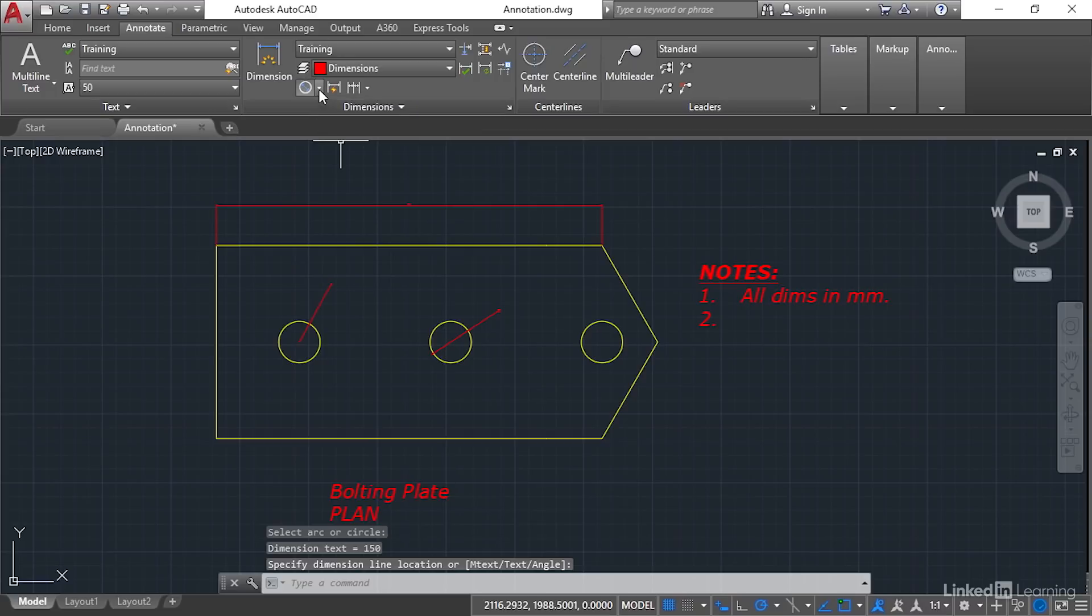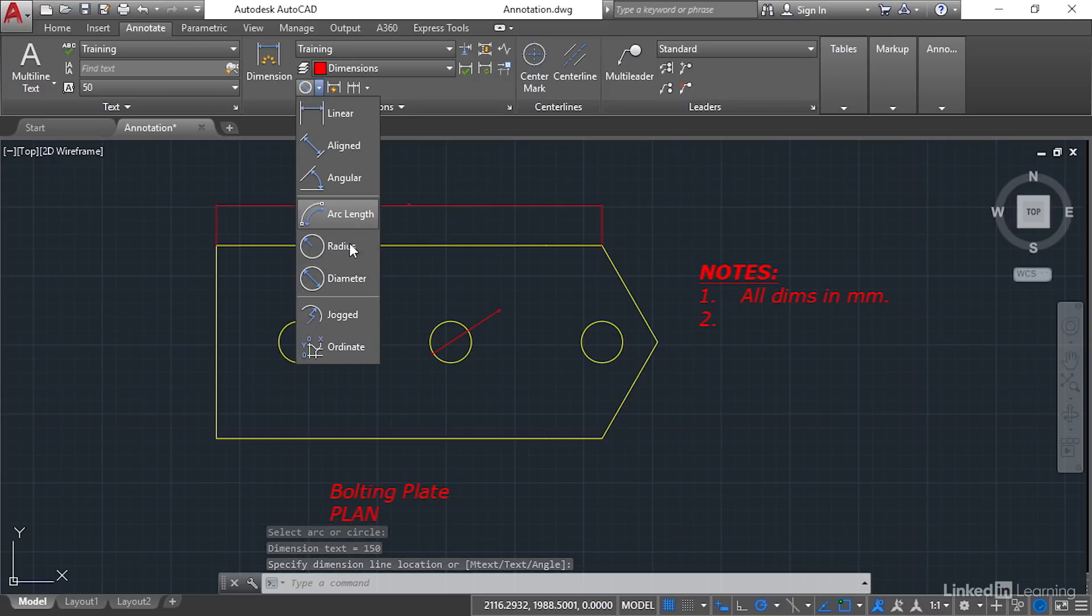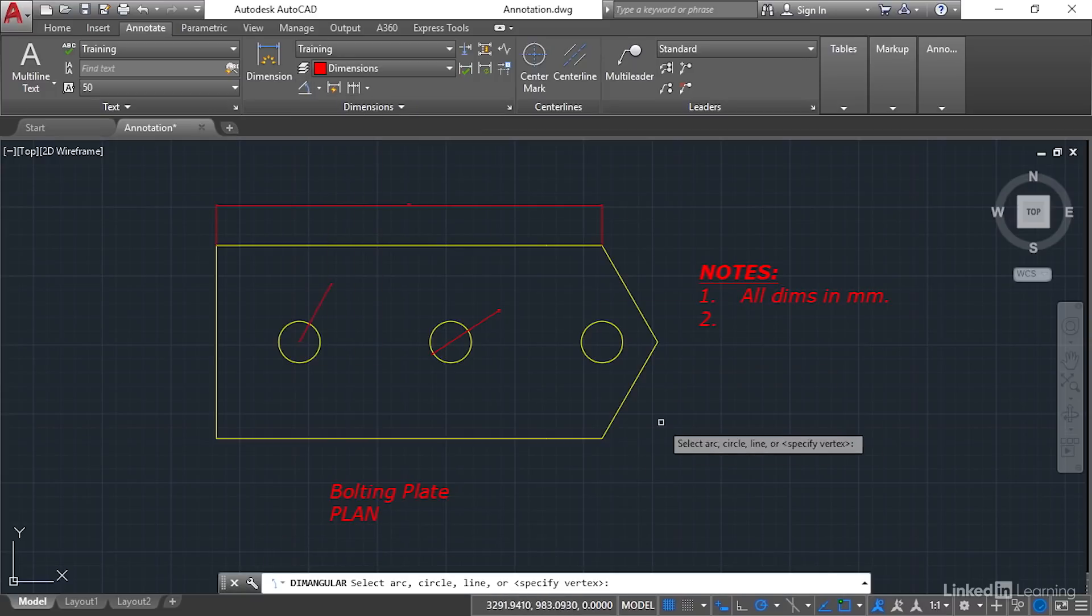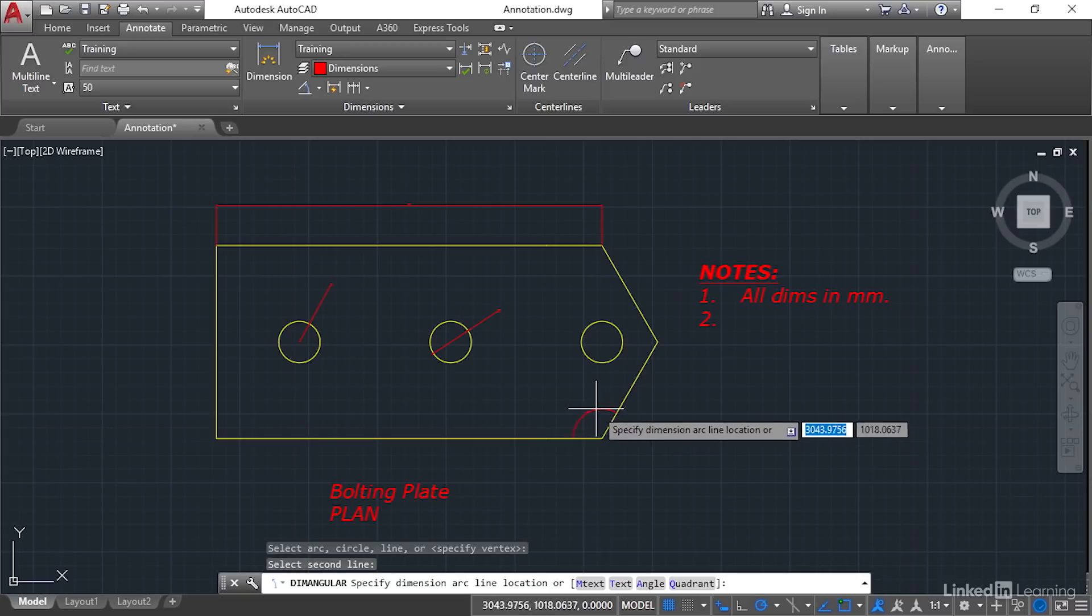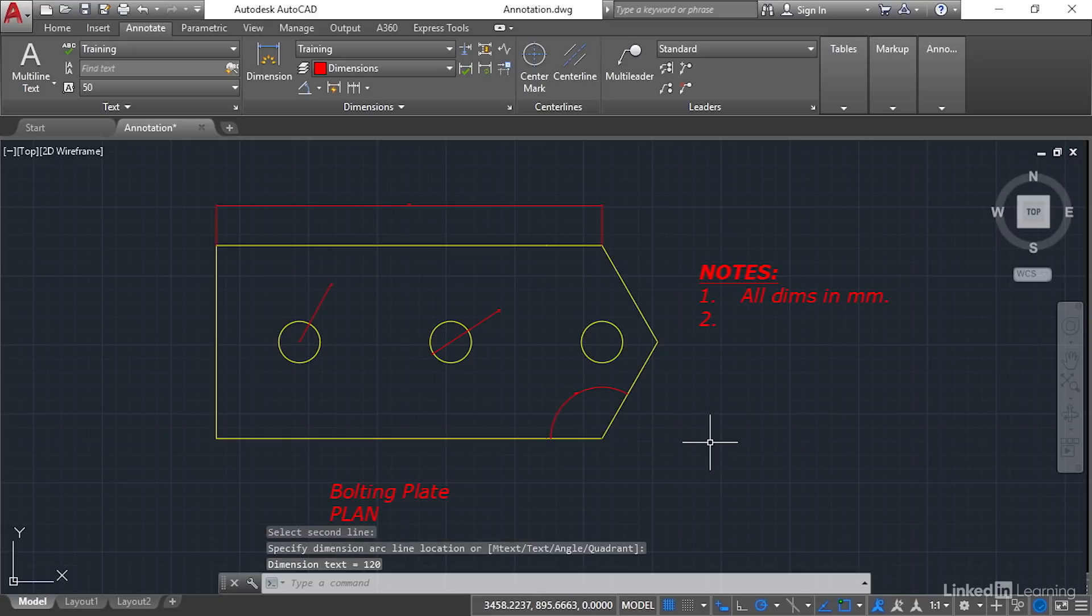And then we'll do angular, which is just here. And we'll pick two lines. I'll go for that line and that line and just drag the angle out like that.